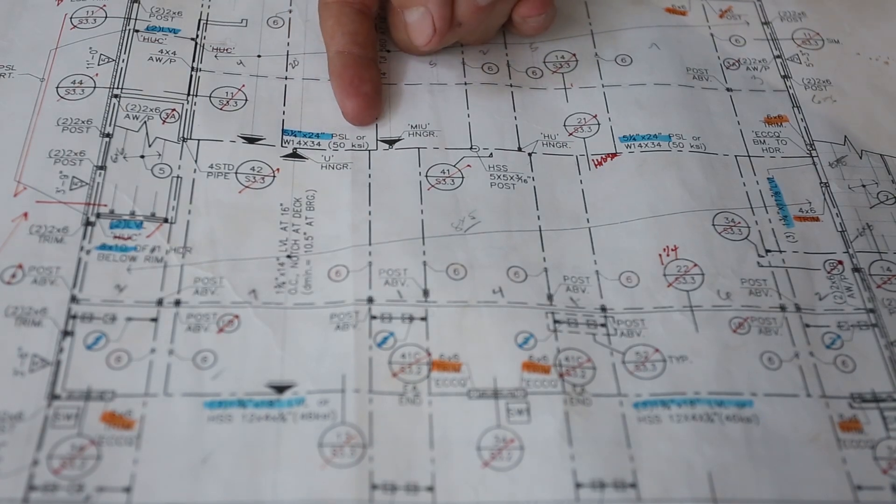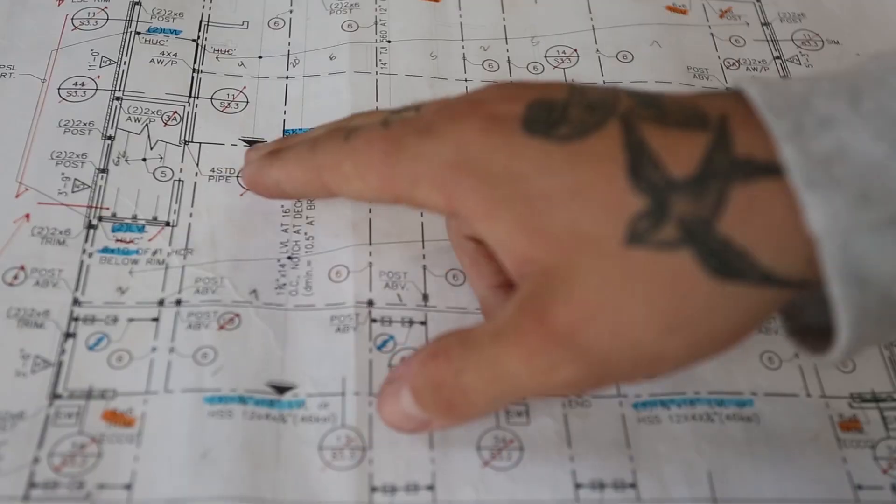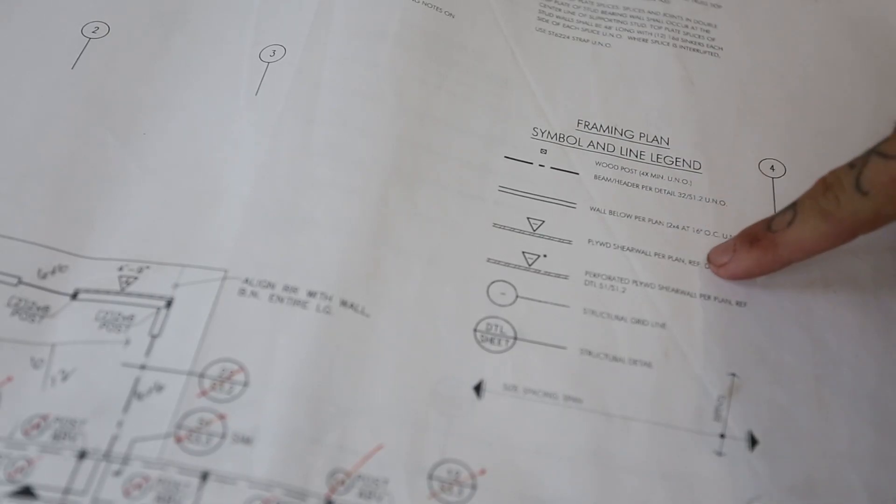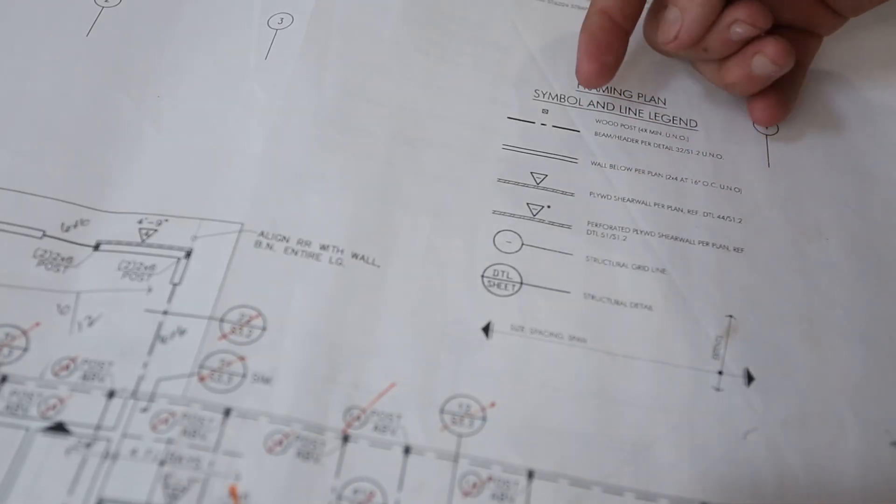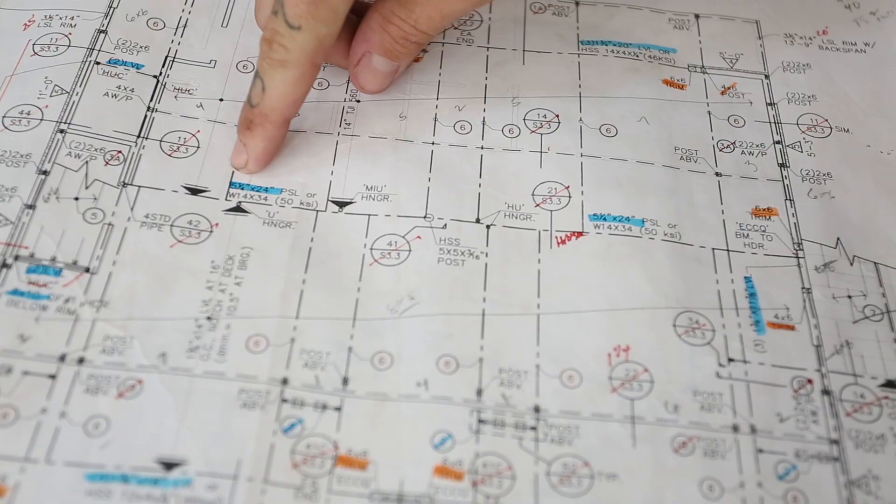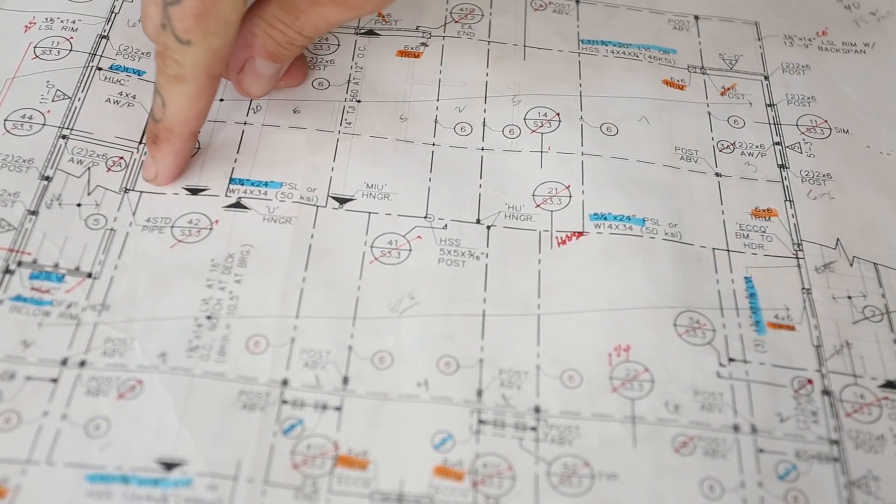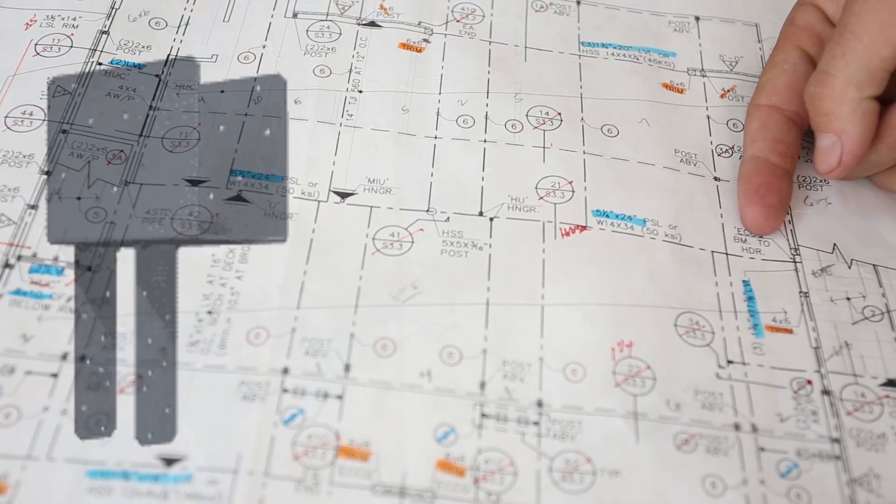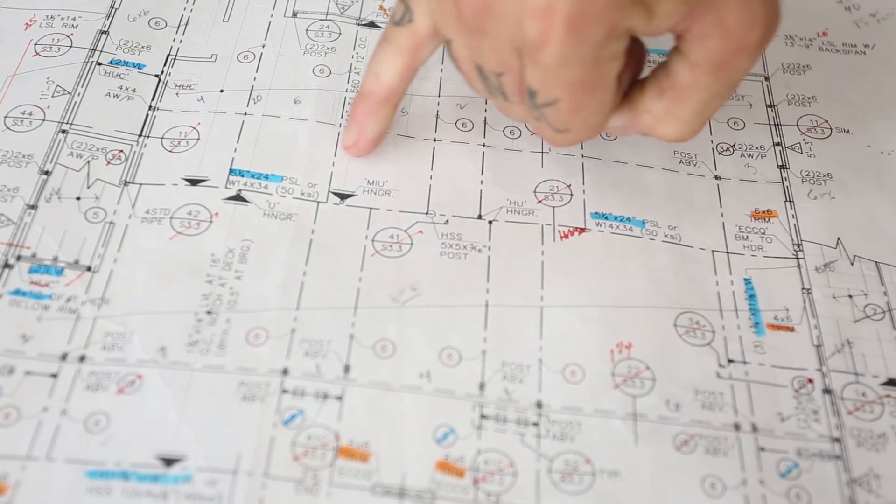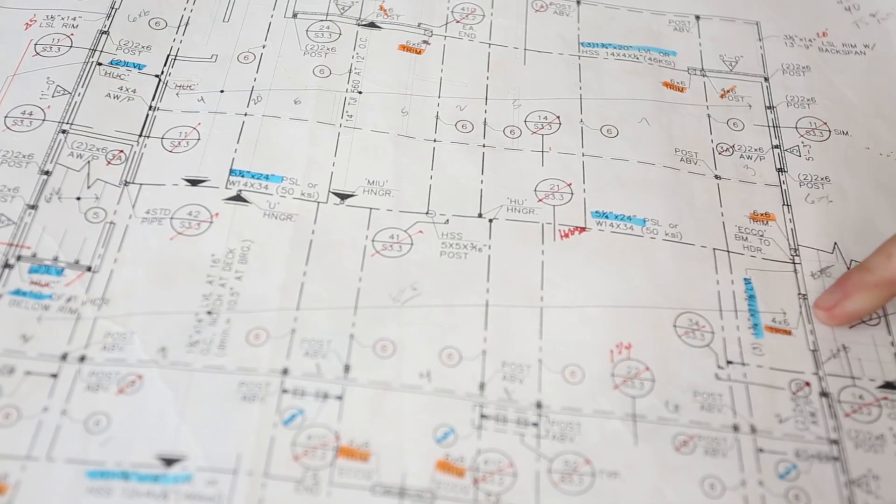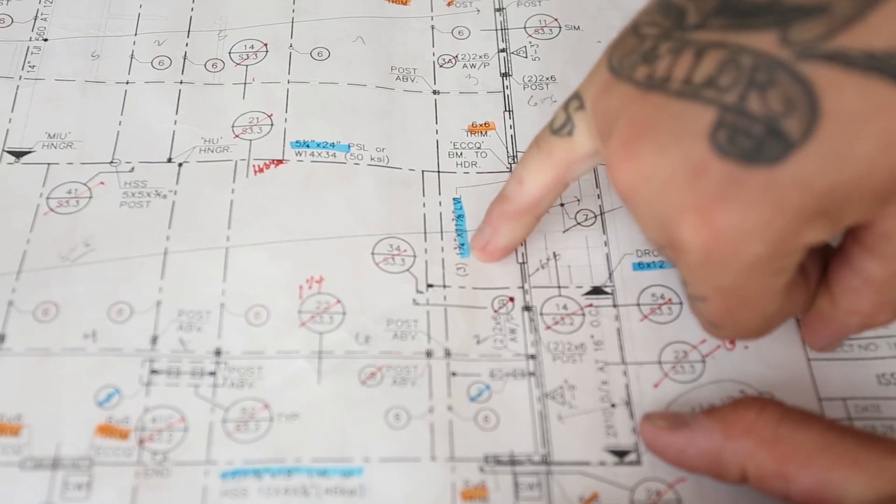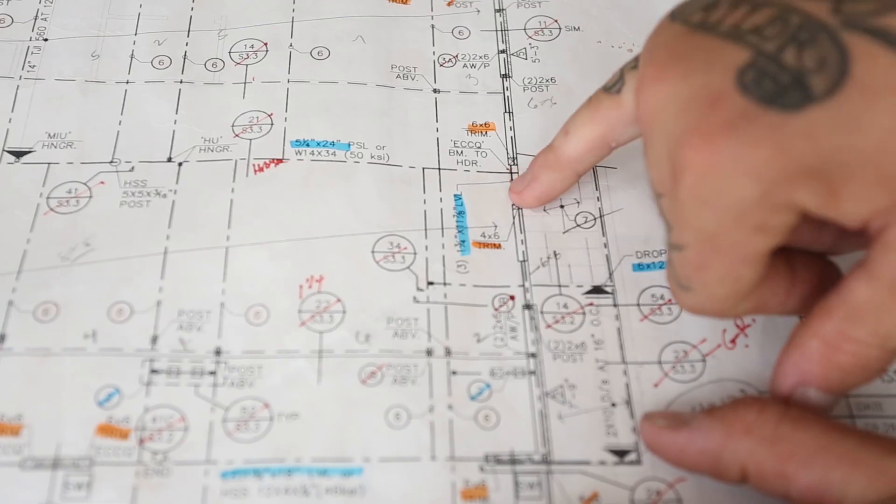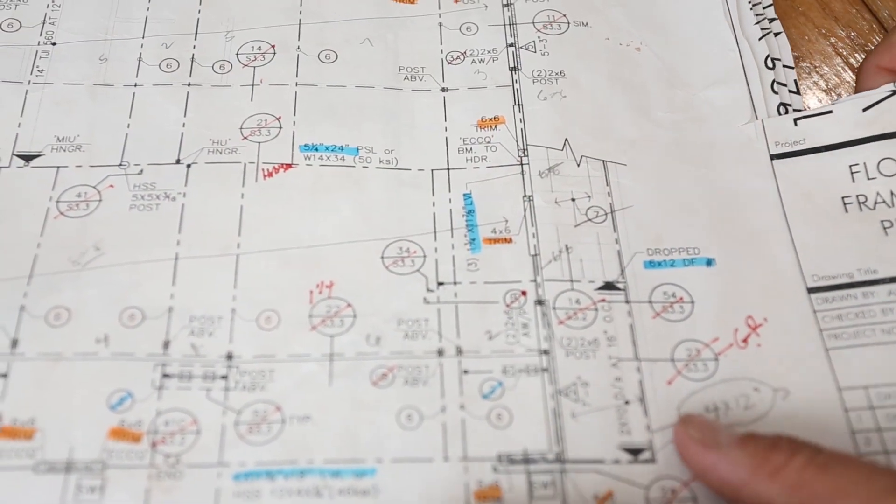5 1⁄4 by 24 inch PSL. As you can see, it runs along that line right there, which if we look up here at the framing plan symbol and line legend, it tells you what every one of their markings means. Plywood shear wall per plan, wall blow per plan, beam header. That's what we're looking at right now because that's what we're dealing with there. So we'll focus back up on this section here. We've got a 5 1⁄4 by 24 PSL. As you can see, the dashed lines run all the way across. And then we've got ECCQ beam to header. So we're going to be using an ECCQ for beam to header attachment right over a window. Since we've got that big load getting carried by a small little window here, we have 6 x 6 trimmers and 4 x 6 trimmers here. For our header on that window, we've got 3 1⁄4 by 11 7 8 LVLs. That is not typical for a window. The only reason we have that is because it's carrying the gnarly load of that 24 inch PSL across the place.